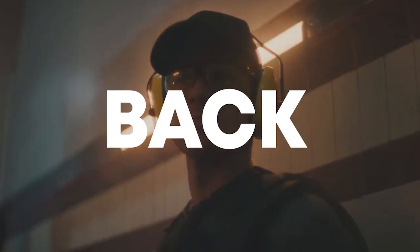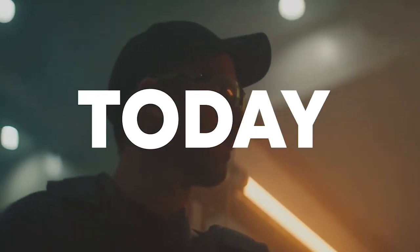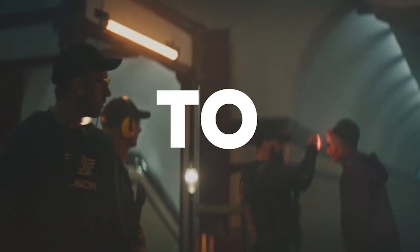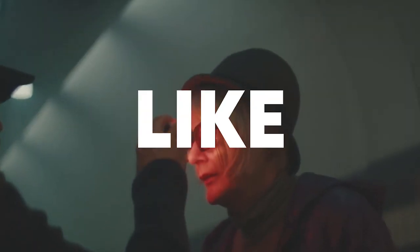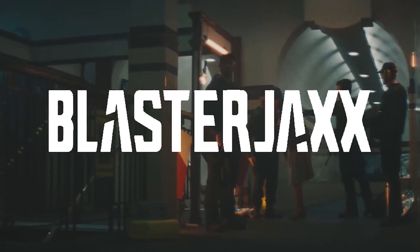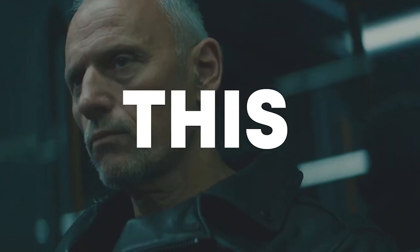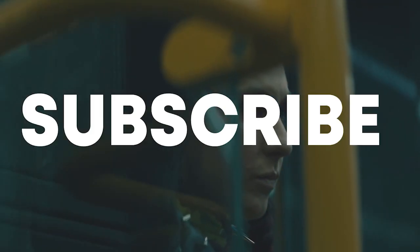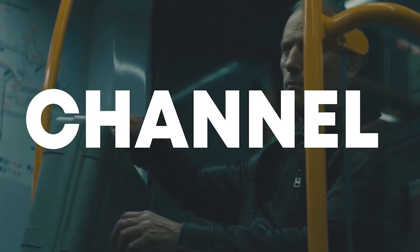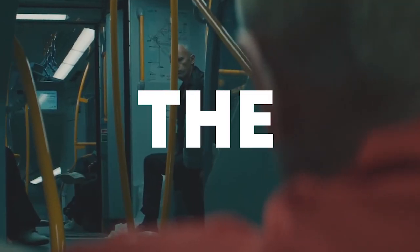Hello guys, welcome back. Today, I'm gonna show you how to make a track like Blaster Jacks. So, make sure to like this video and subscribe to the channel, and let's get into the video.